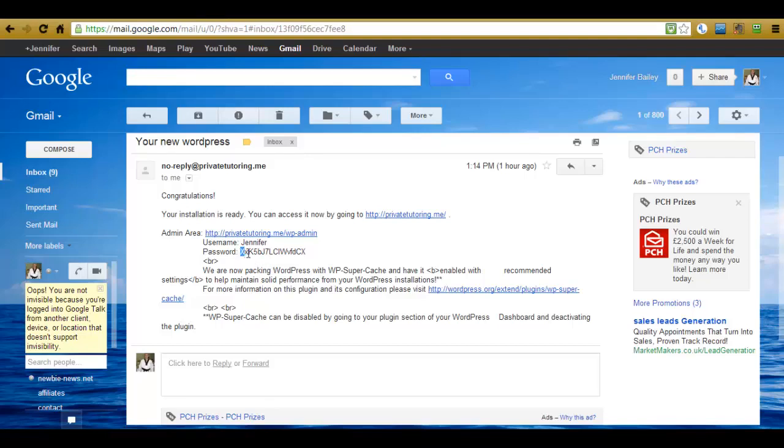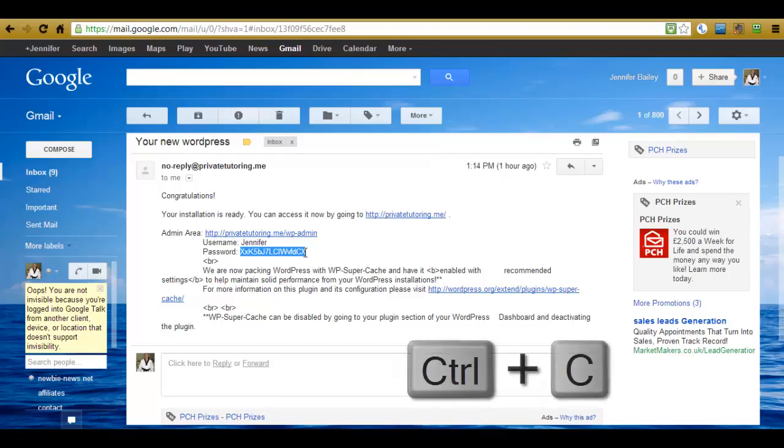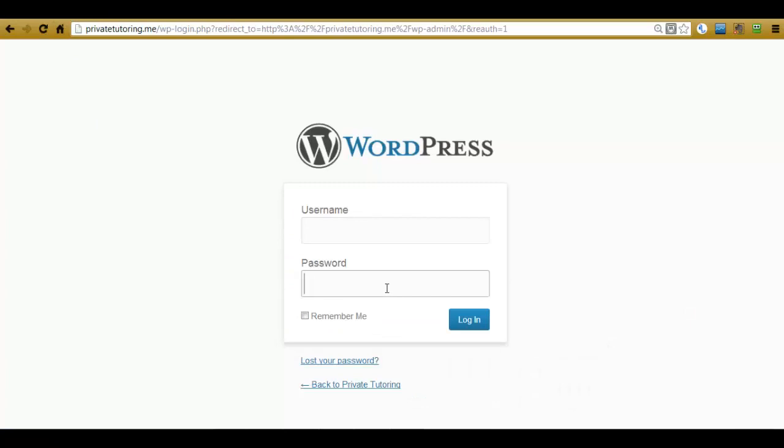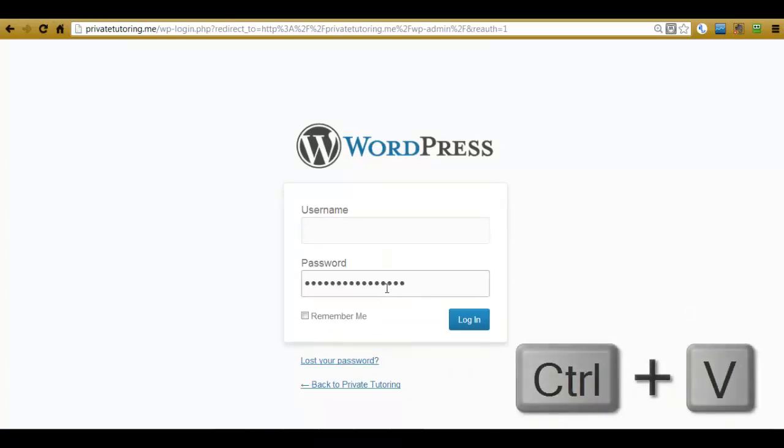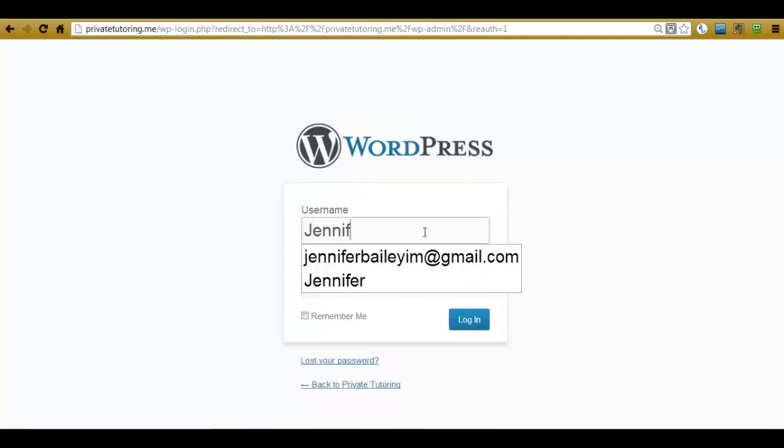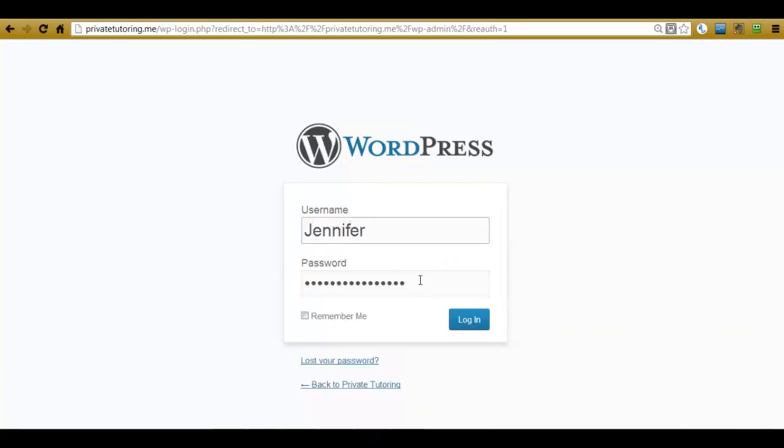So I'm going to highlight the password. Make sure you leave no spaces at the beginning or the end. Push Ctrl C on your keyboard and then go to the password box and put Ctrl V on your keyboard which will enter the password in. I'm just going to type in my username. And then if you want it to remember you, you click in the remember me checkbox and then click login.